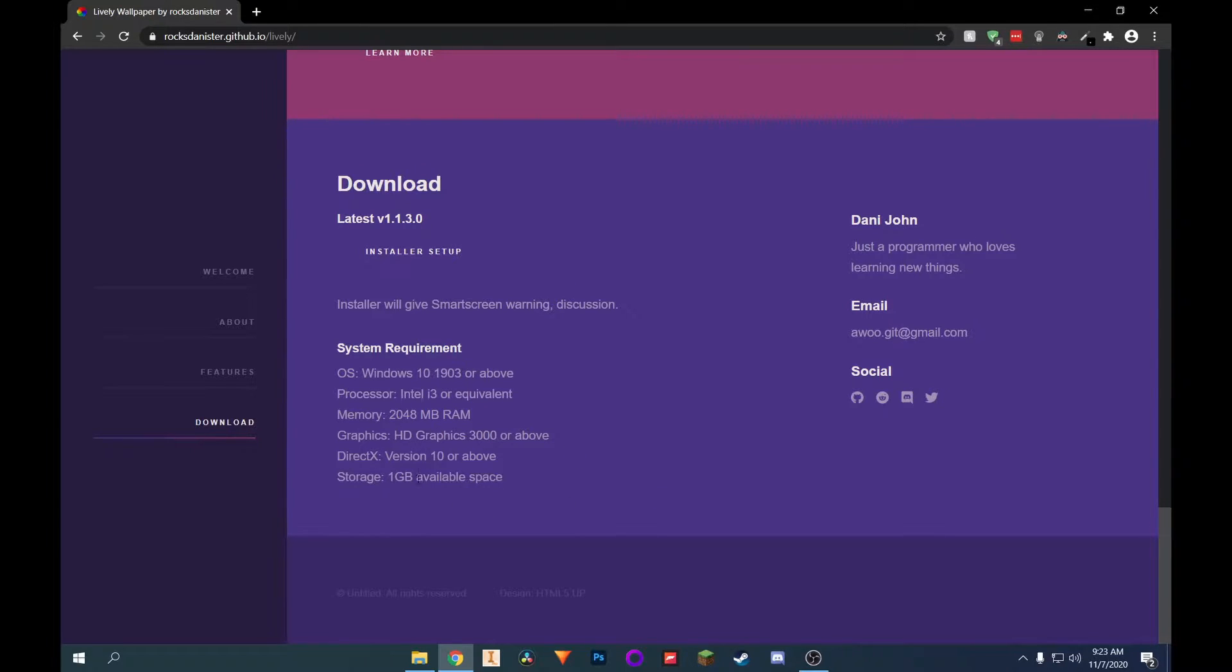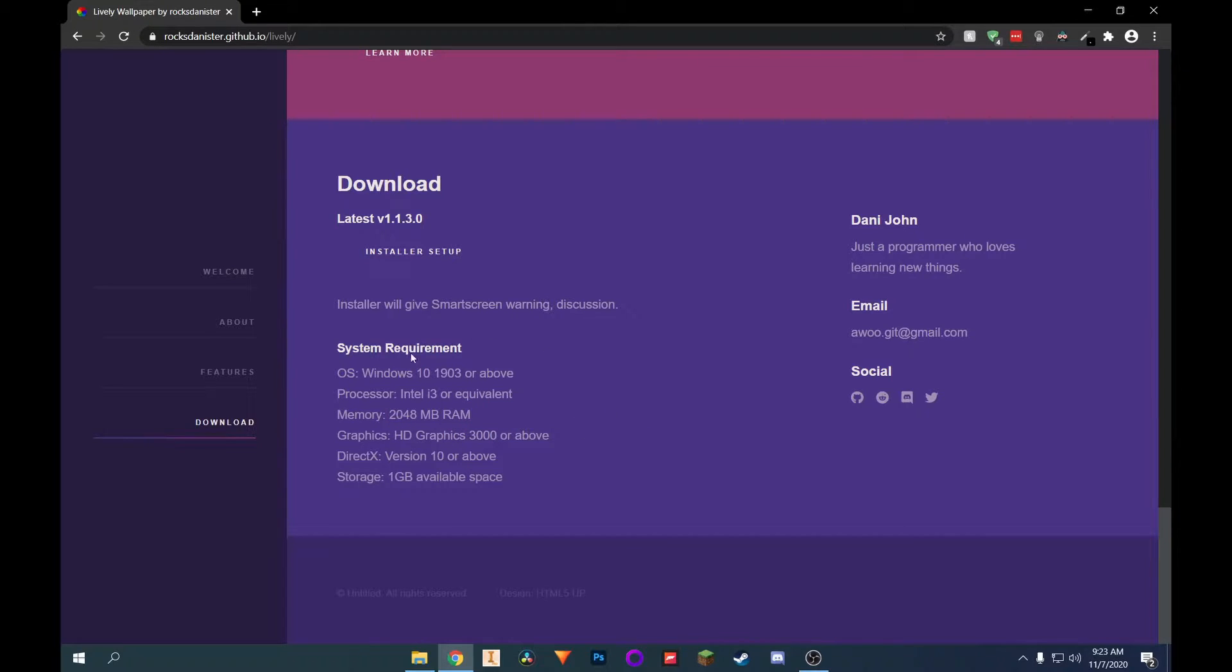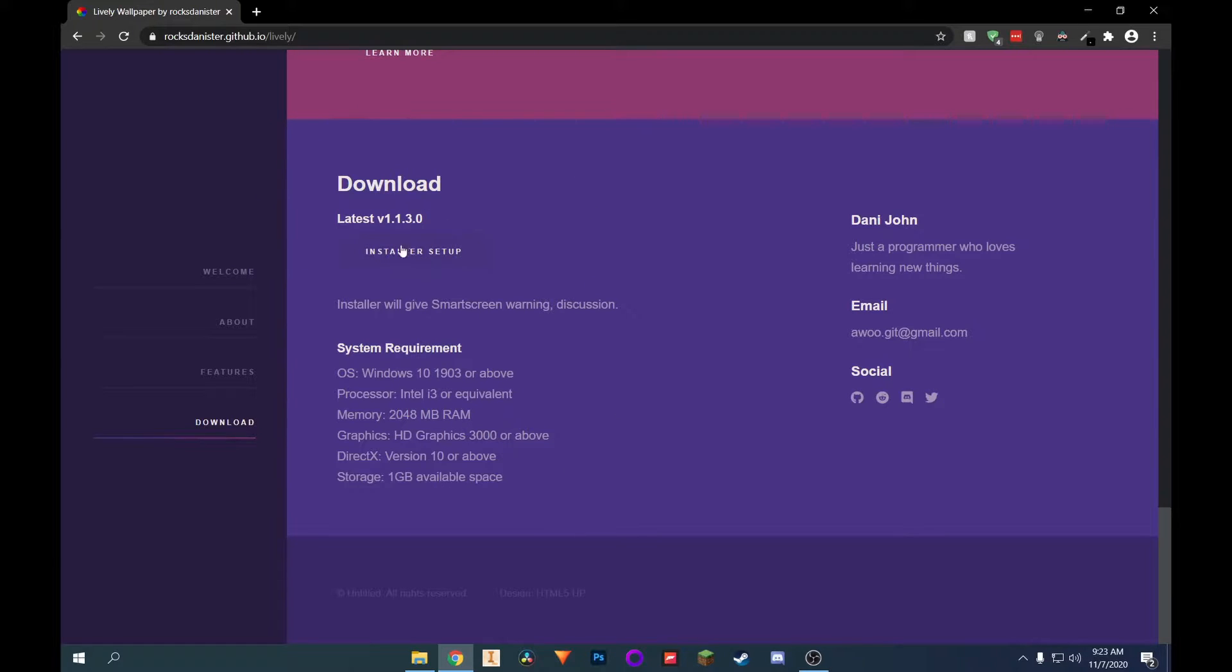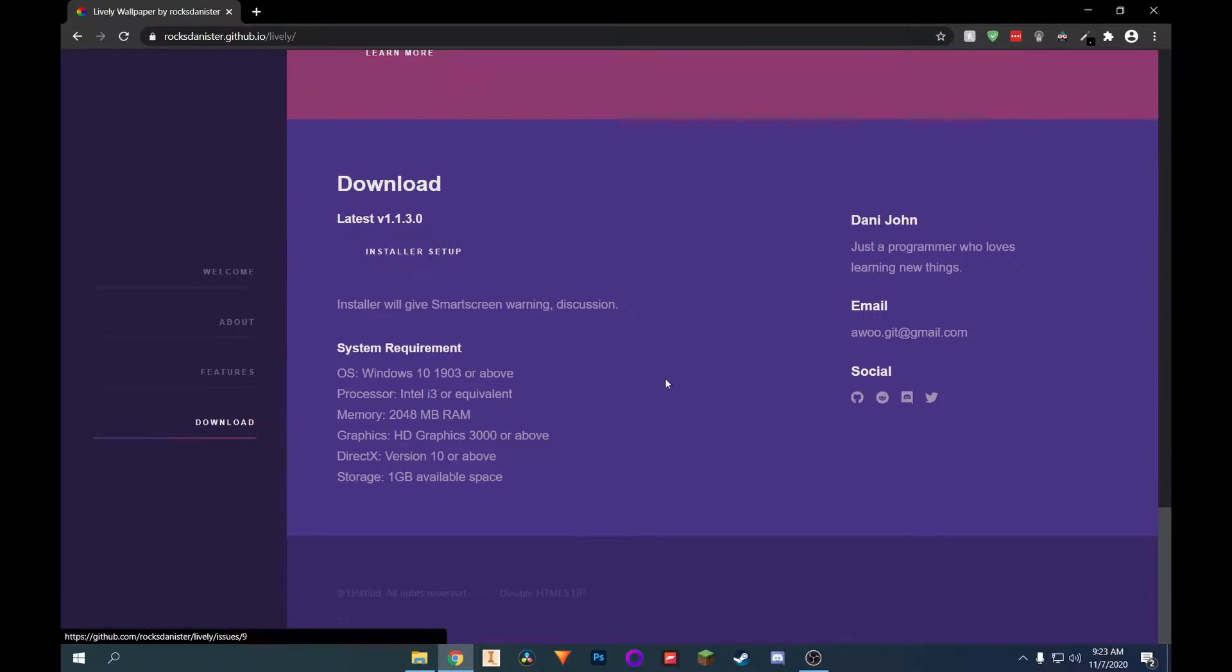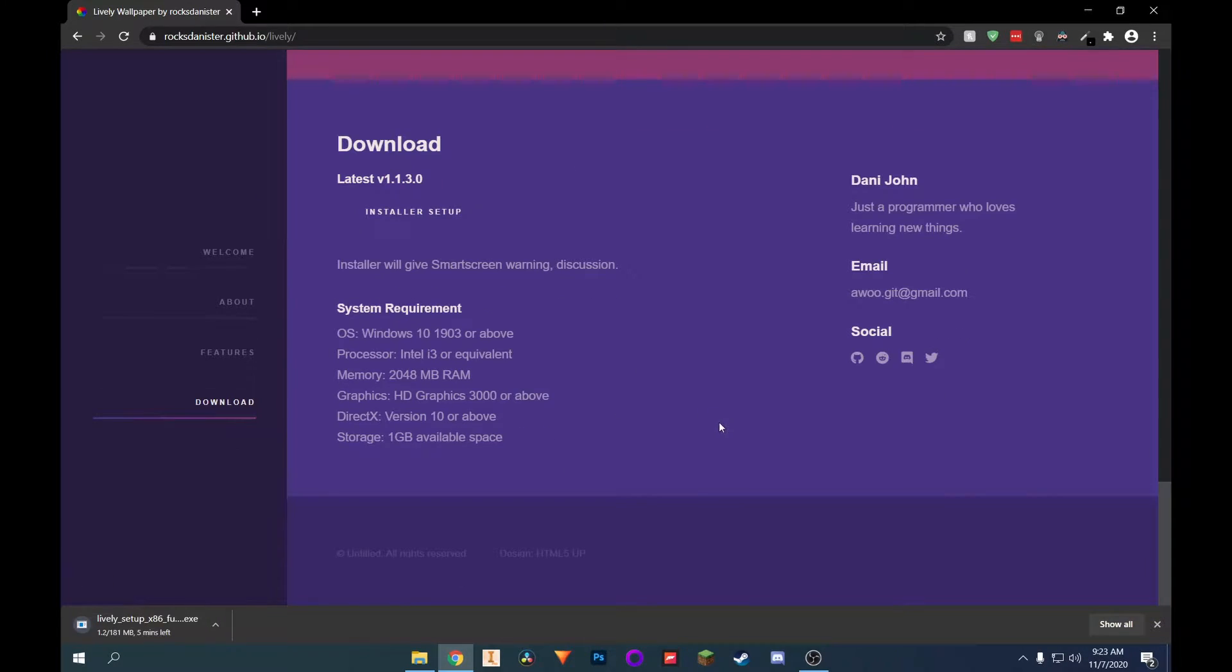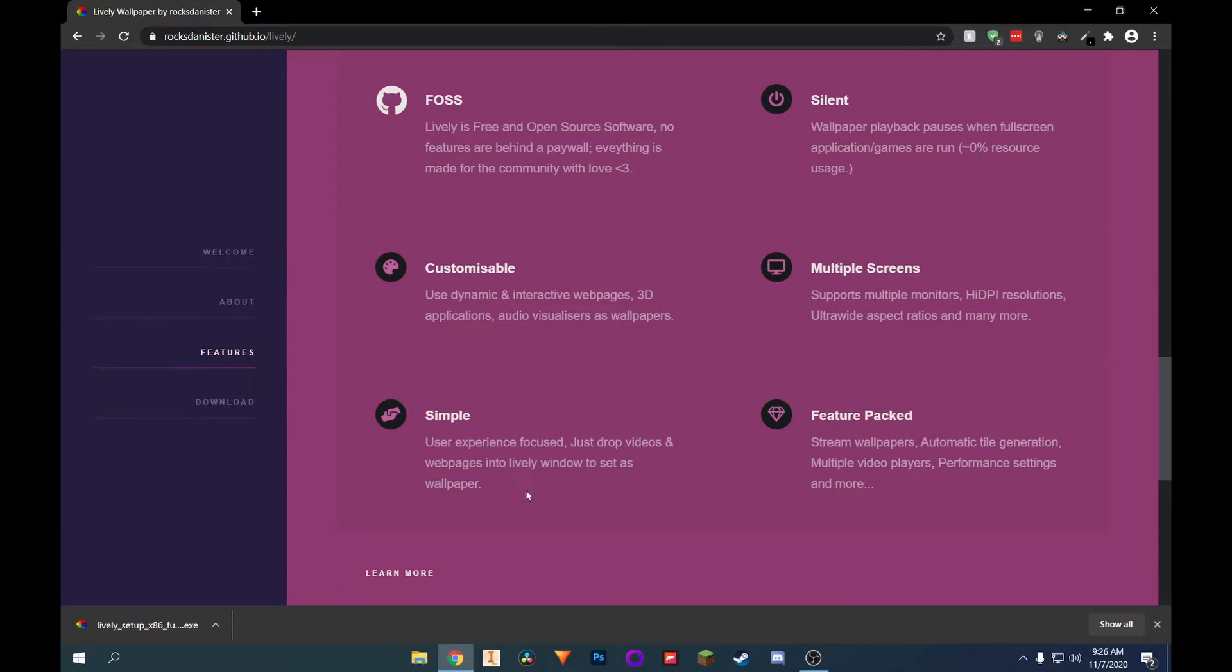And here's some other requirements. It's not too intensive of an application. But if you're really running a potato PC, this might not be the best thing for you in terms of performance. But with that being said, just go ahead and click on install or setup. And we can let that download. So once it's done downloading, you can just click on it and run the setup.